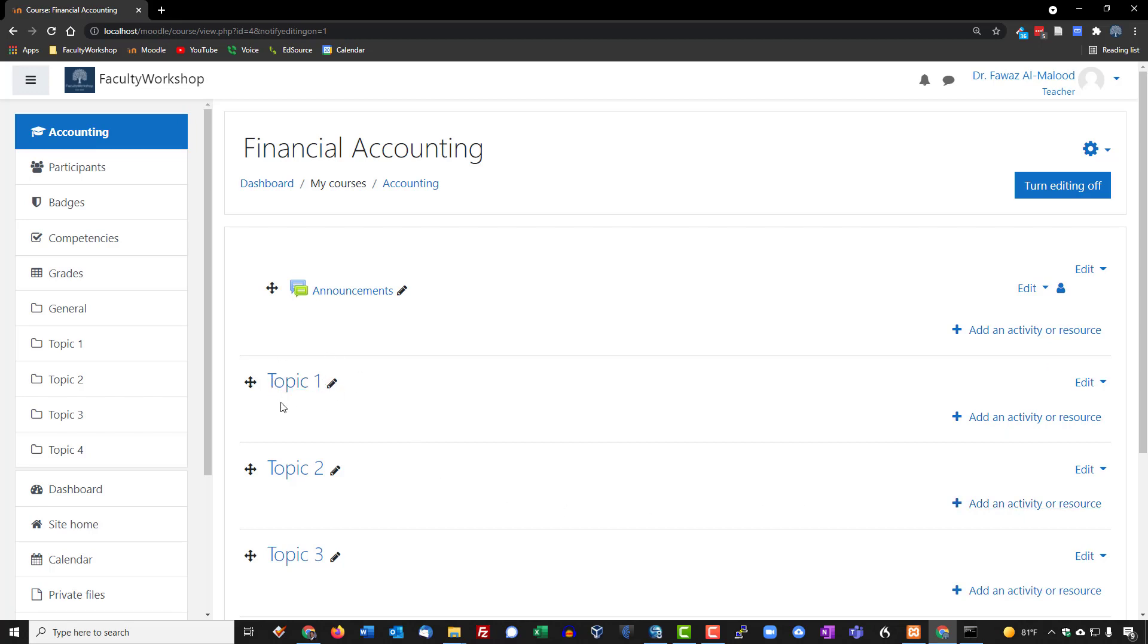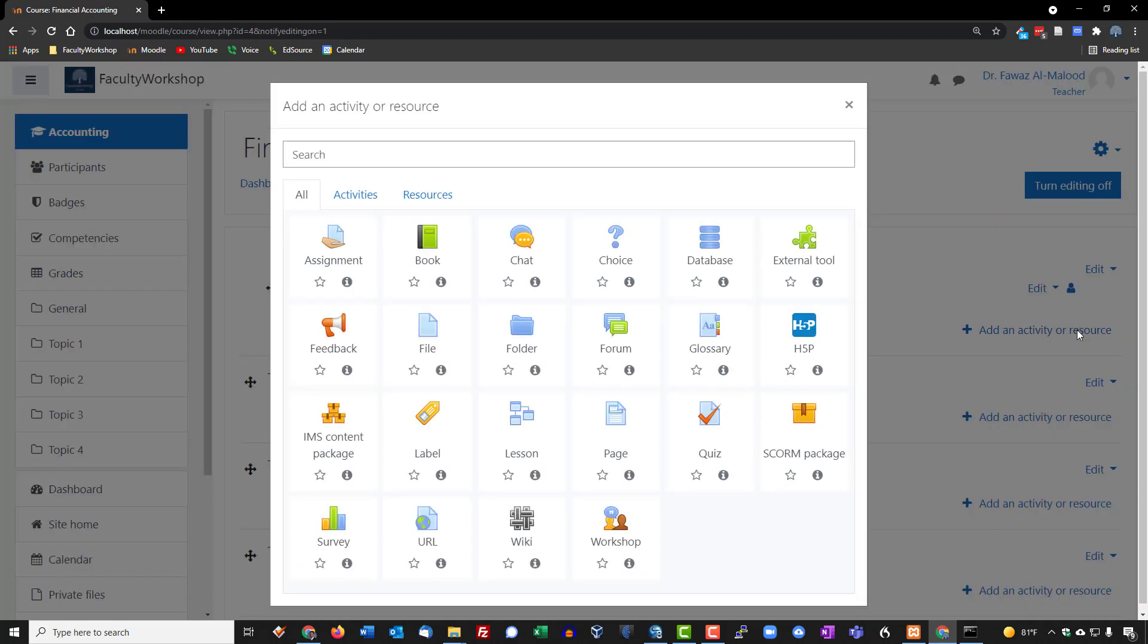You will have that basically in every single topic. These are currently listed as topics, but you can change that to week one, week two, week three if you want to, or you can actually label them by the topic itself. It could be Introduction to Accounting or Introduction to American History, or whatever the topic is that you're going to be teaching. So we're going to click on add an activity or resource to basically see what is available here.